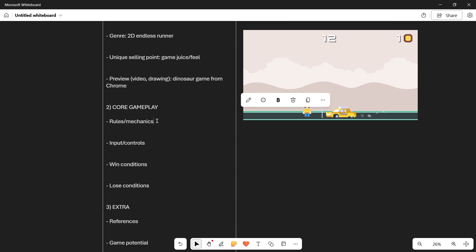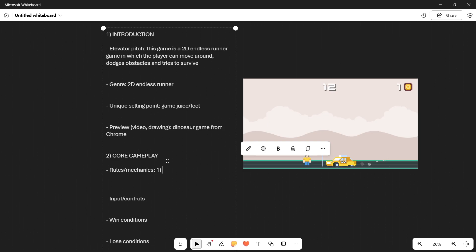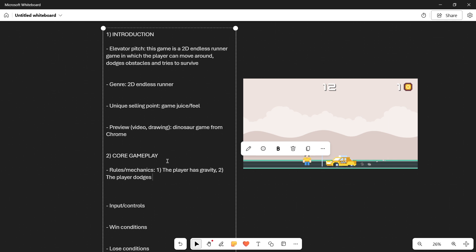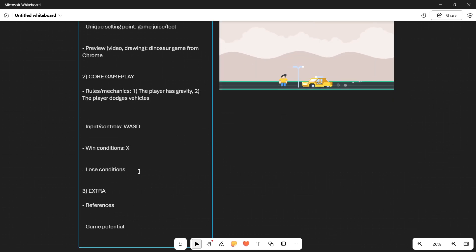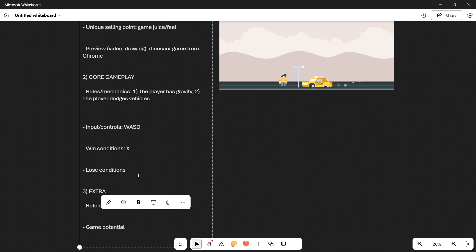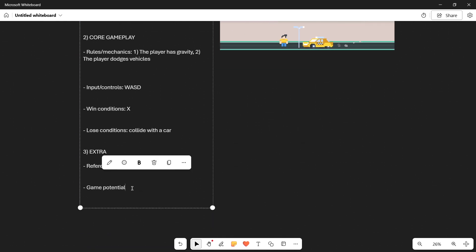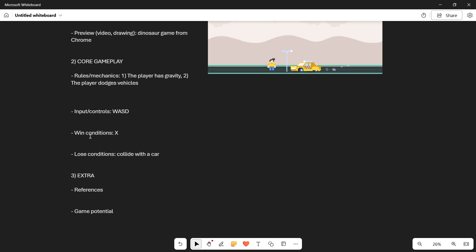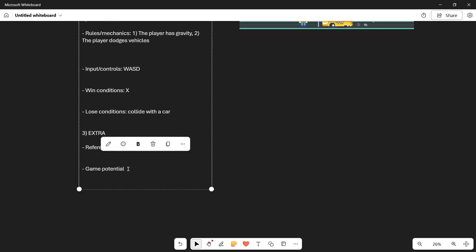And then for the core gameplay, there are multiple things that you could include over here, the rules and mechanics. So for example, the player has gravity. The player dodges vehicles. All these kinds of things. Input controls. In this case, W, A, S and D for the player to move around. Win conditions here. It would be, there would be none because it would be an endless game. The lose conditions would be basically collide with a car in this case. And for the extra, once again, here you could put your references. And if you wanted to actually put a game potential here, you can write, it's actually quite similar to a unique selling point. So in reality here, I didn't want to write game potential. I think I actually wanted to write here other mechanics or comments in general. And in this space you would put like, for example, what we have repeated like lots of times in previous documents.